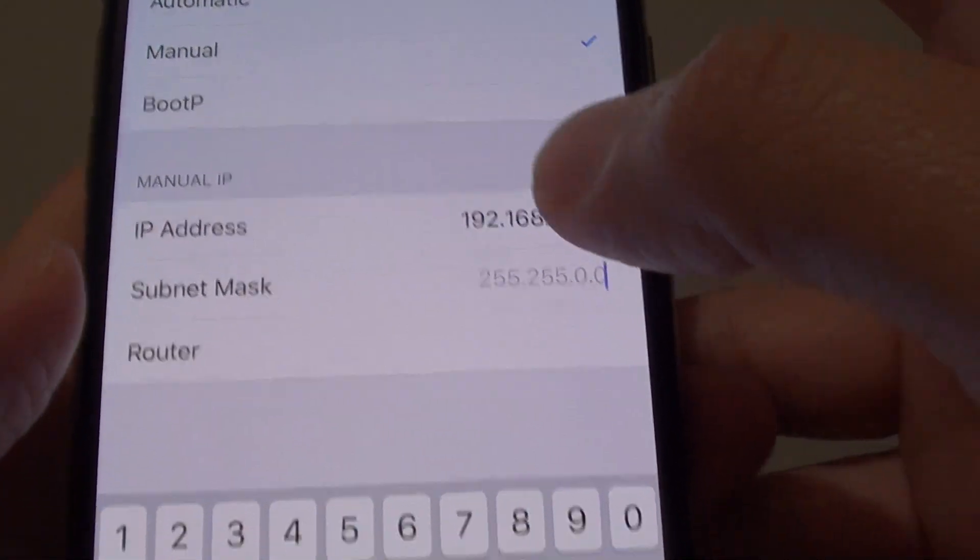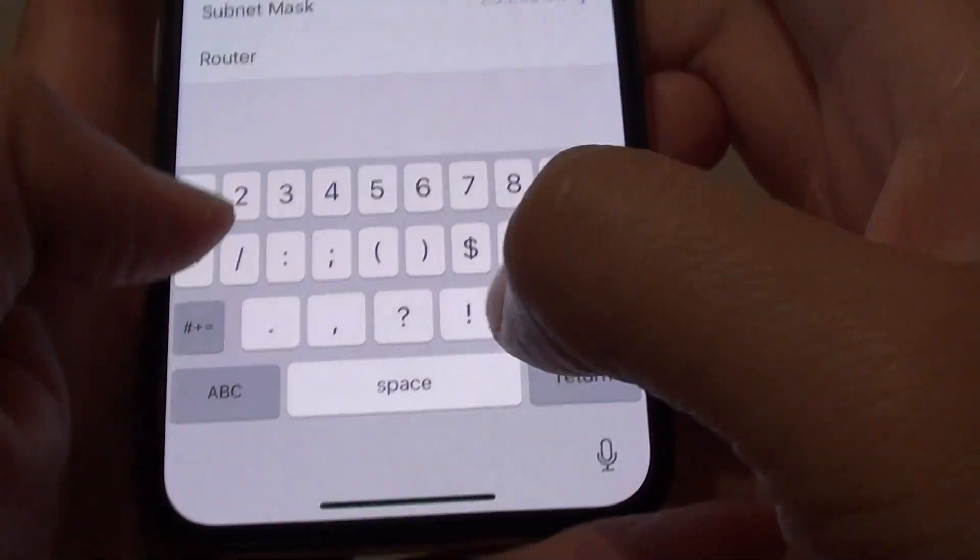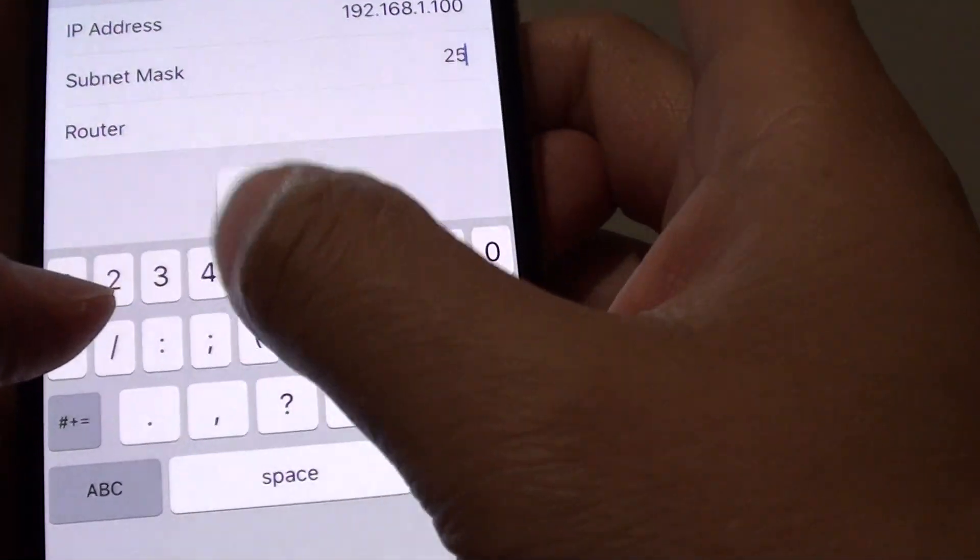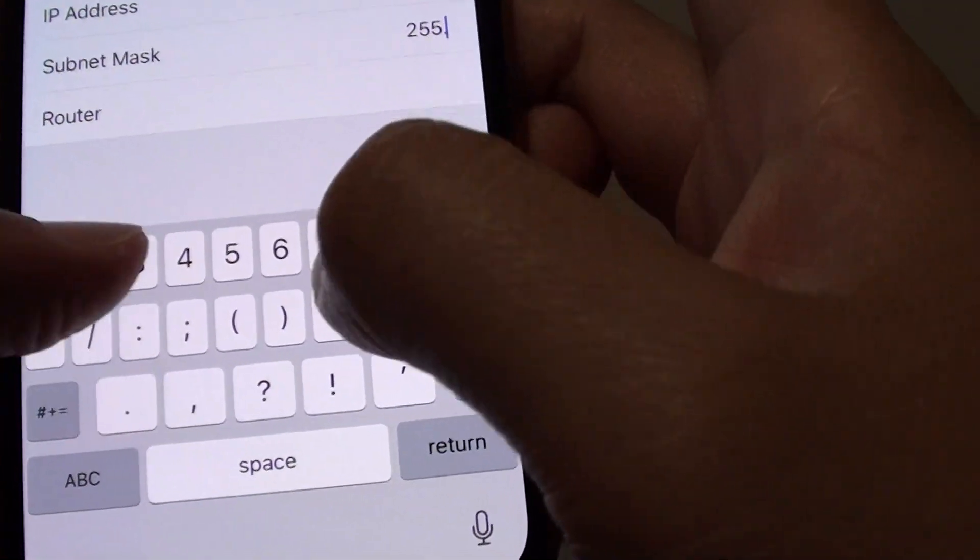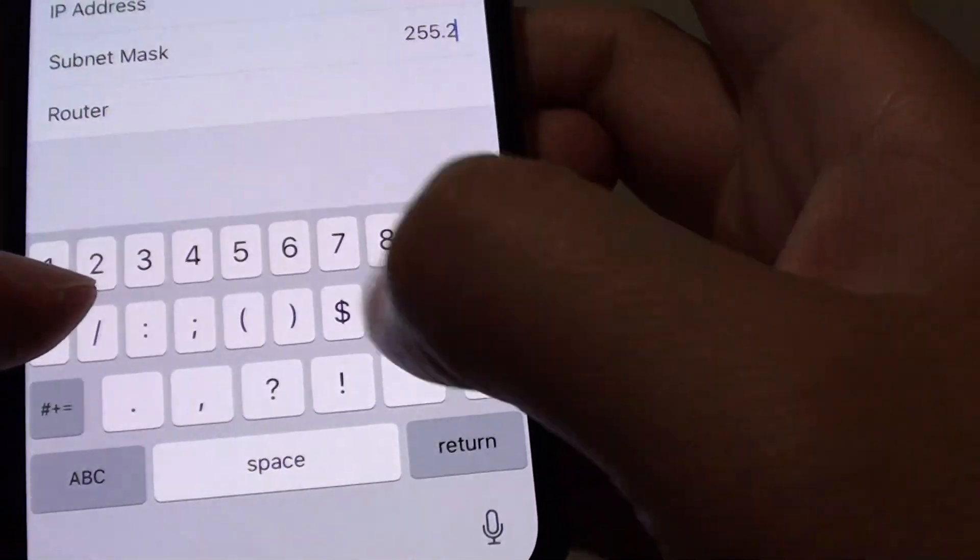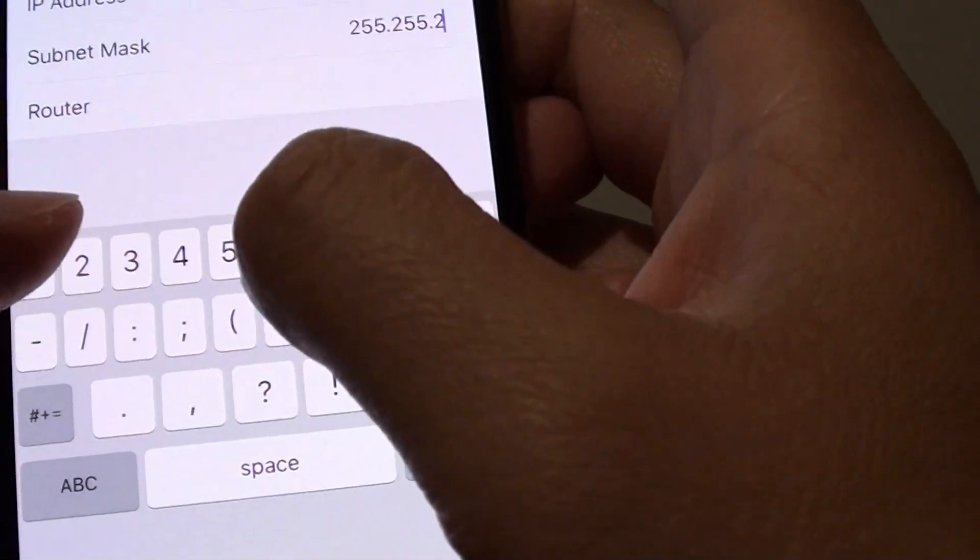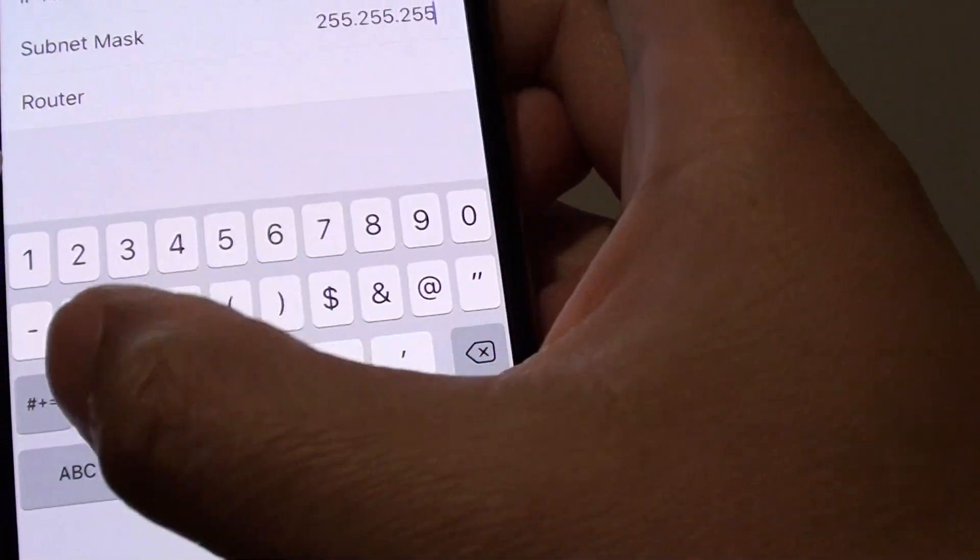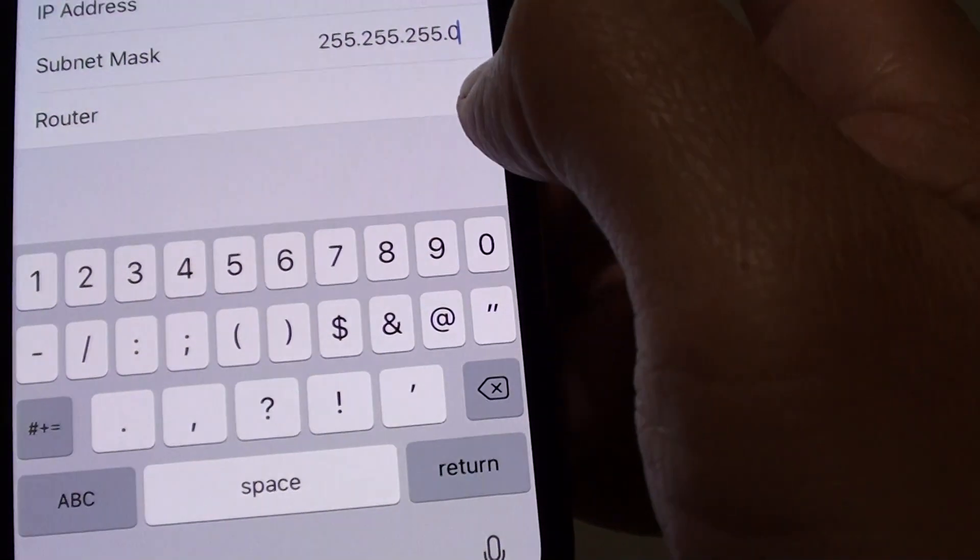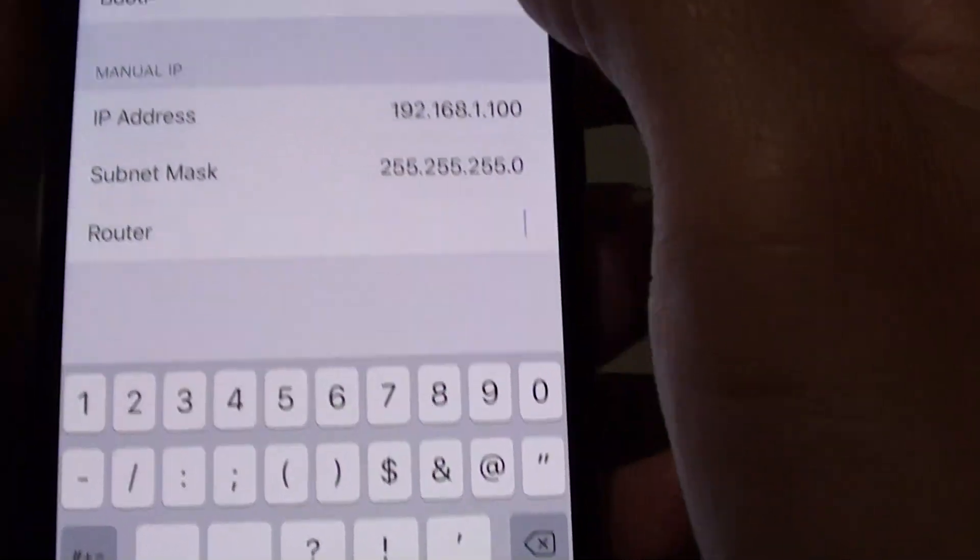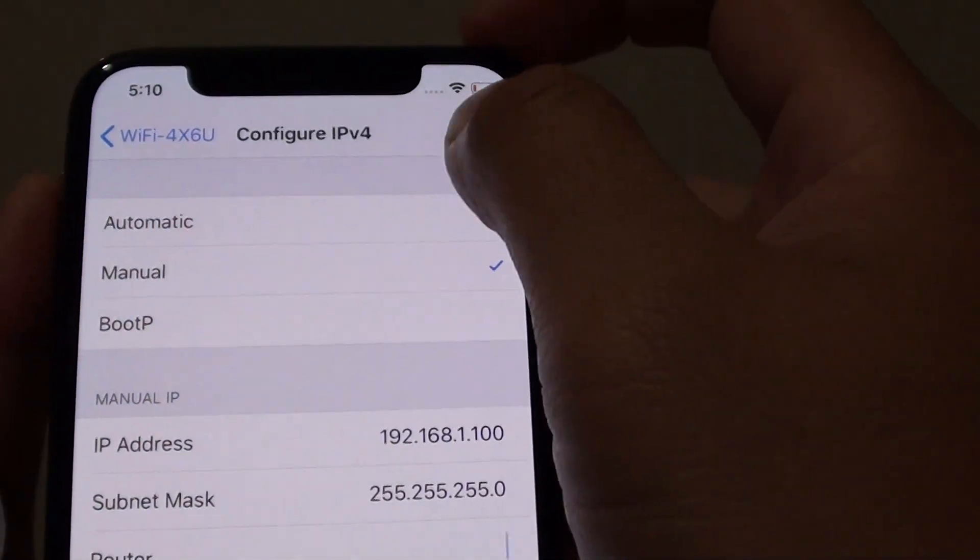Subnet mask will be the same. So I'm just going to put in 255.255.255.0 and then tap on Save.